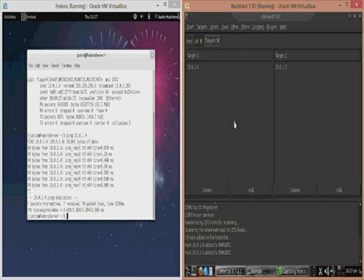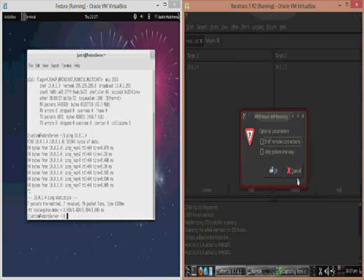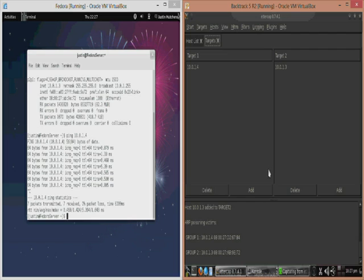Then we view our target list and as you can see we've got each one set to a different target. Then we start the man-in-the-middle attack by doing man in the middle and then start ARP poisoning. As you can see it indicates that it's now ARP poisoning these two victims.